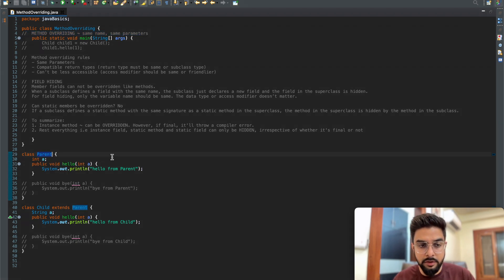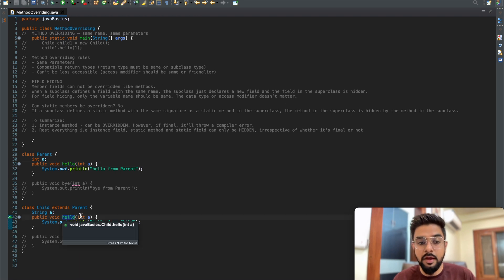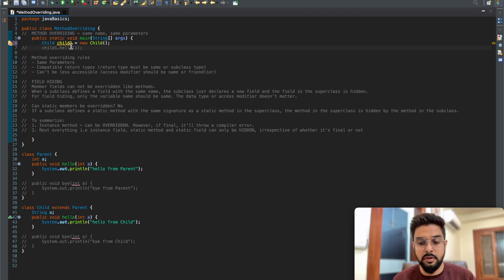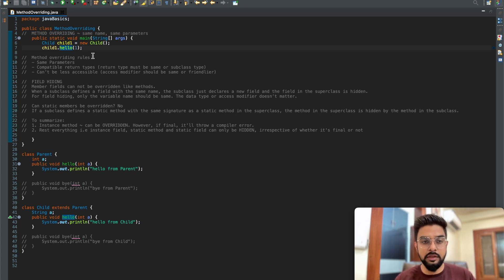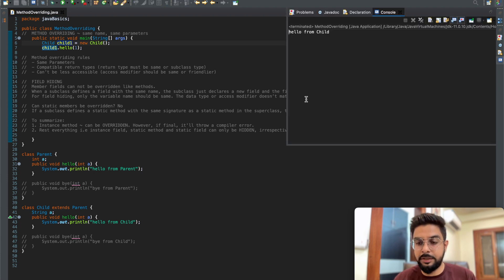We have a parent class which has a method 'hello' - an instance method with a single integer parameter 'a'. We have a child class which extends the parent class and overrides the hello method with the same parameter type - integer. In the parent class I'm printing 'hello from parent' and in the child class 'hello from child'. When both the reference type and instance type are the child class, invoking hello prints 'hello from child' as expected.